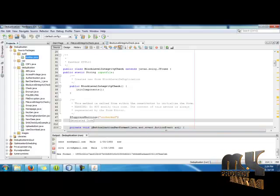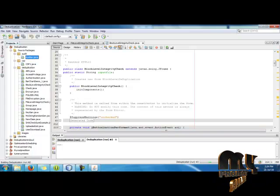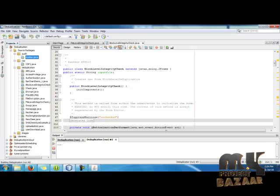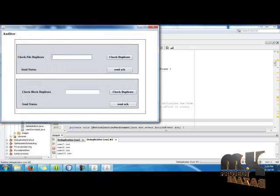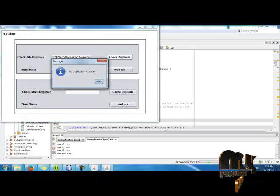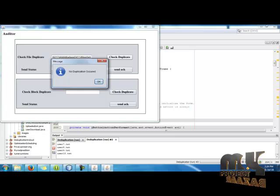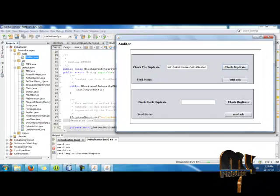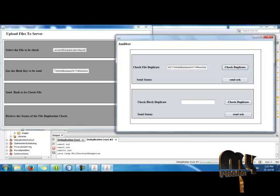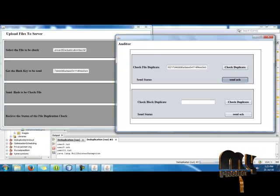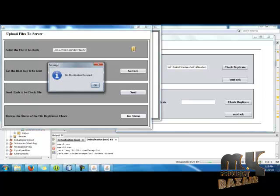Here, run the auditor file, auditor.java, and check the duplication. There is no duplication occurred. The hash key is not occurred which is in the cloud. And send the acknowledgement to the user.